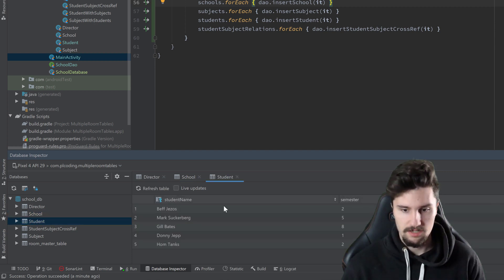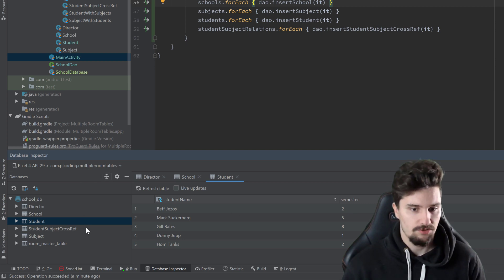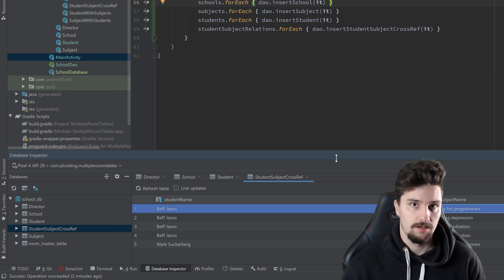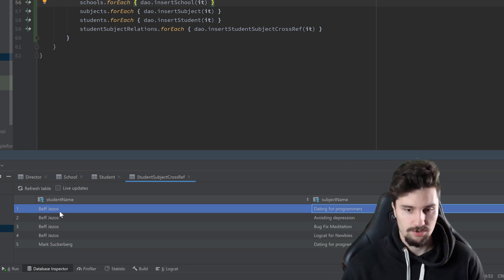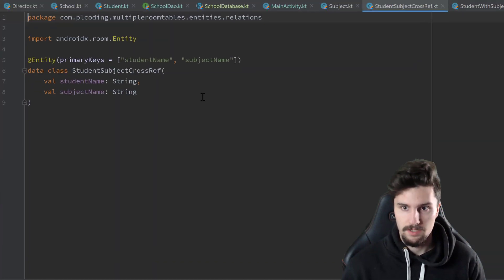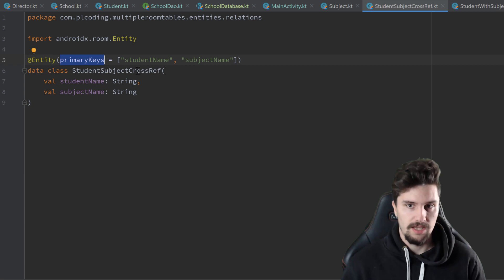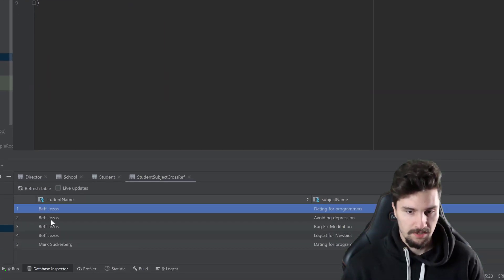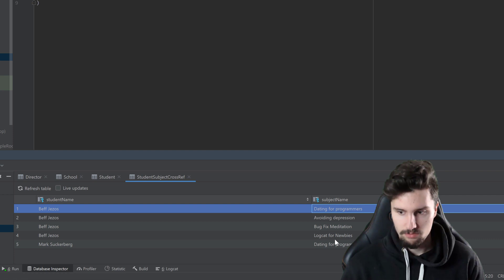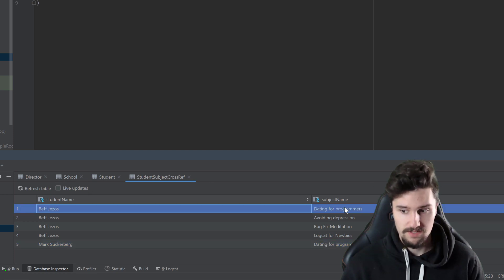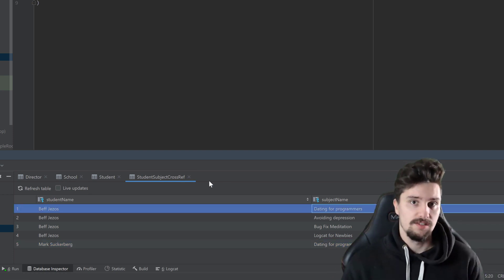You can see all these entries are now in our database - the columns and the rows which represent single entries. For example, in our student-subject cross-reference we have all the students and the corresponding subject each student visits. It is important to note that here in this class we had to declare these primary keys together in the entity annotation. The reason is that in this relation, only the combination of these two values is actually unique. You can see we have several rows with the same student name and several rows with the same subject name, but there is only one row where Beth Jesus visits dating for programmers - that combination is unique in this table.